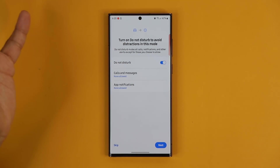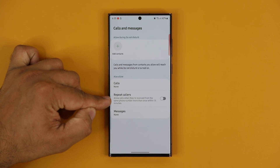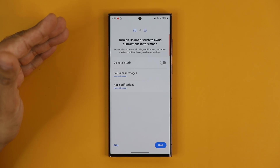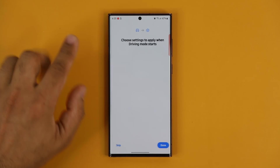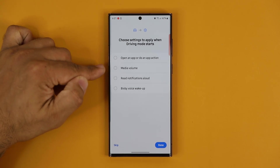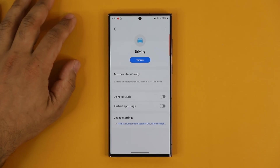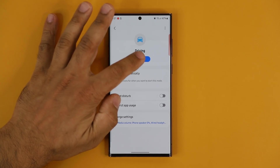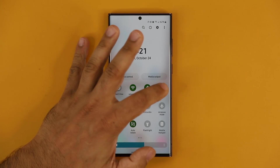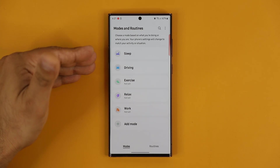Do Not Disturb can be enabled while you're driving. You can also specify that calls and messages are not allowed, but repeat callers are allowed, or control whether messages are allowed while driving. Same with app notifications — you choose whether to allow them. You tap Next, then choose settings to apply when Driving Mode starts, such as reducing media volume. Once you tap Done, your driving mode is set up and you can tap it to turn it on. You can also access driving modes from the quick panel.